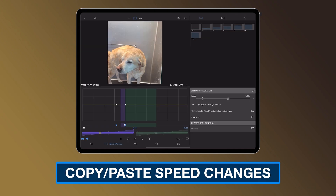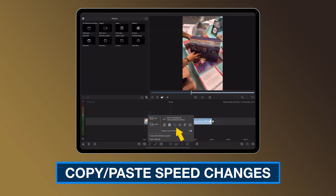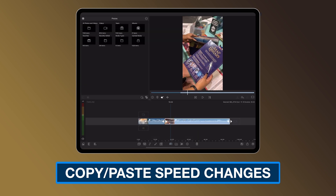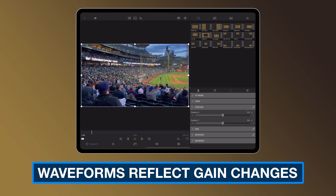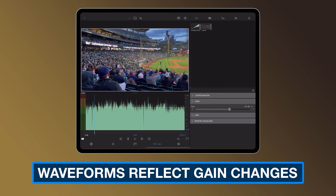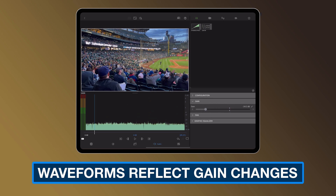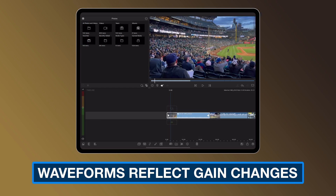Next up, now you can copy and paste speed effects from one clip to another. And now by popular demand, the waveforms you see on the timeline and in your audio editor will reflect gain changes you've made, so it's easier to see at a glance if you've adjusted the clip's audio or not.